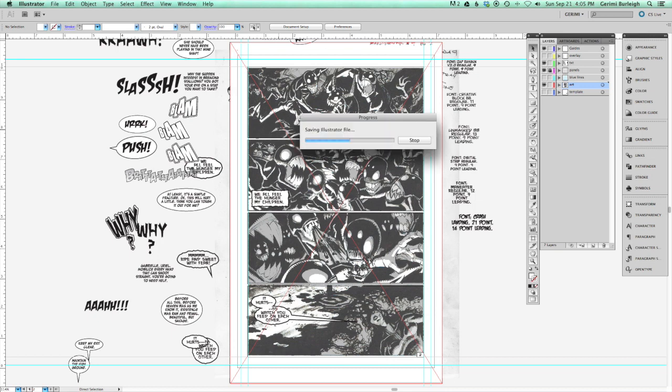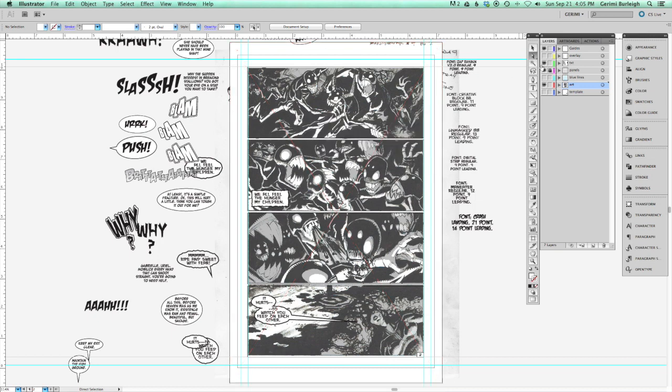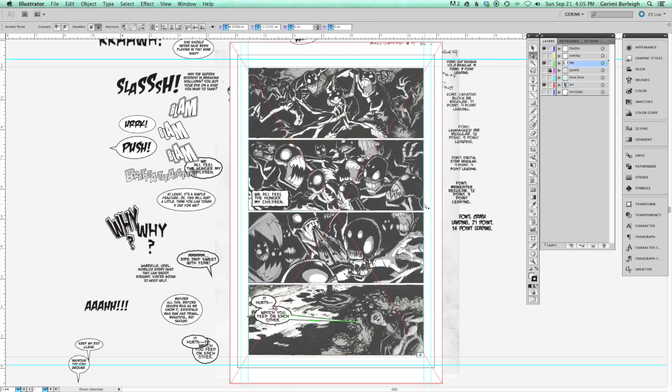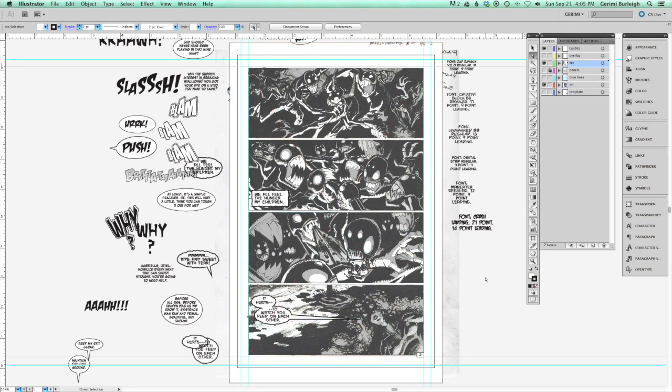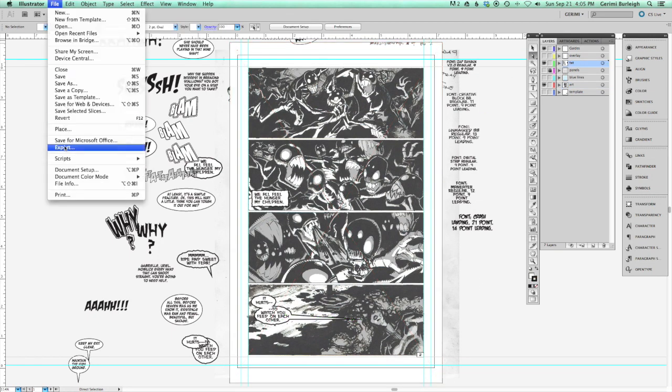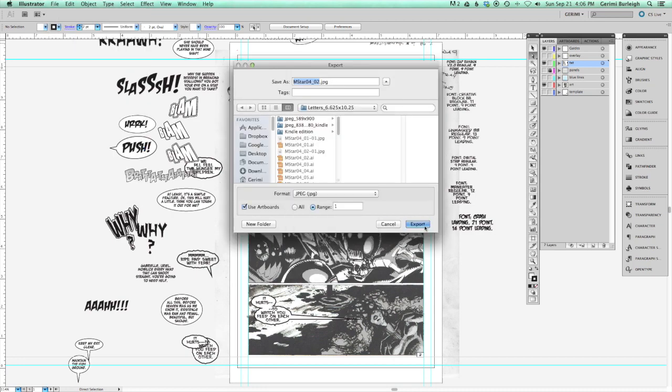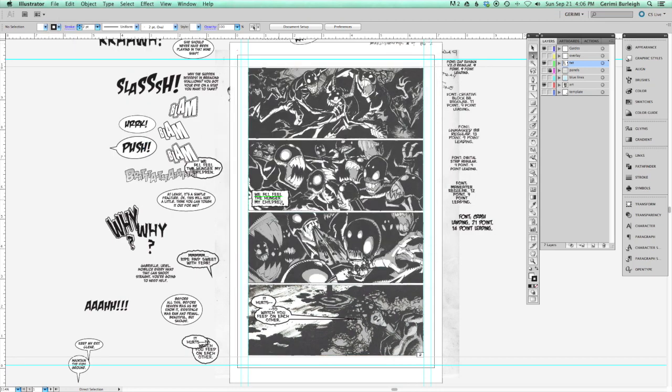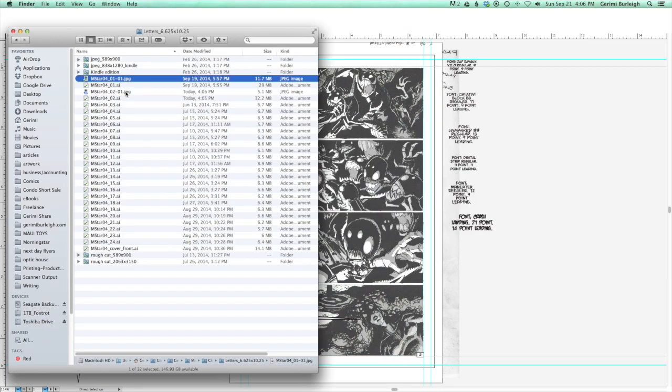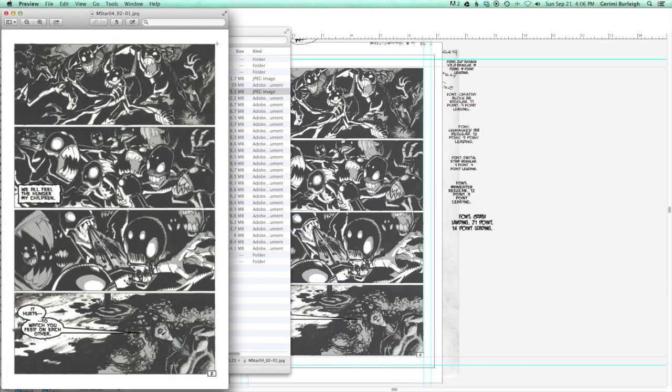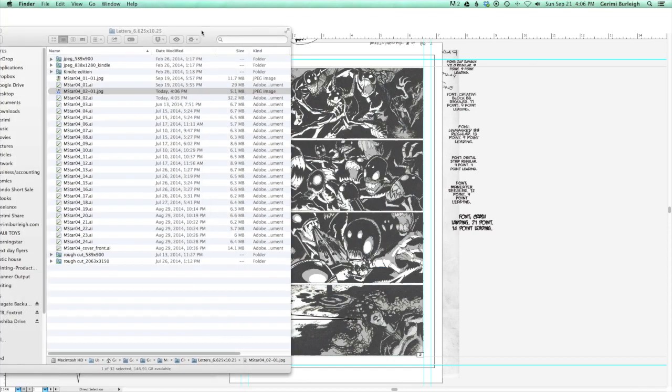So, I'm kind of jumping ahead with this video a little bit, because I still have a few more drawing videos of me inking, but I started moving into the Photoshop gray toning.